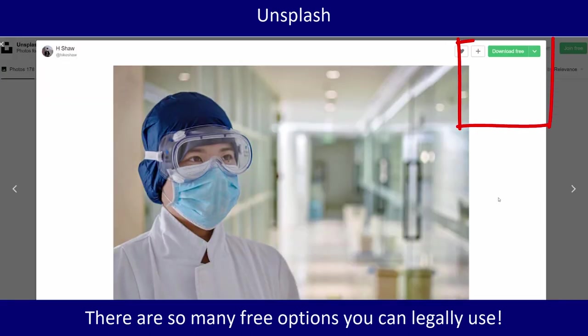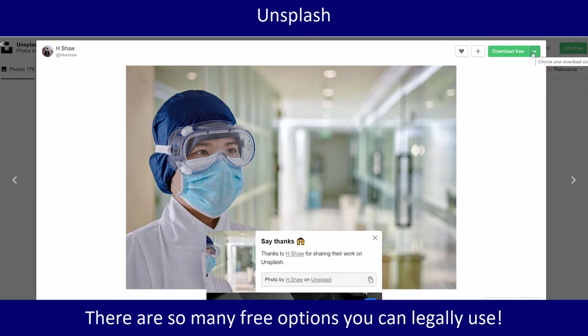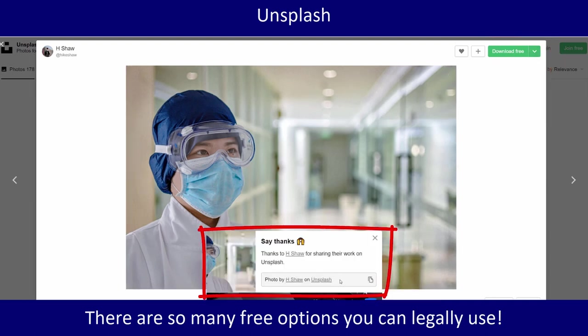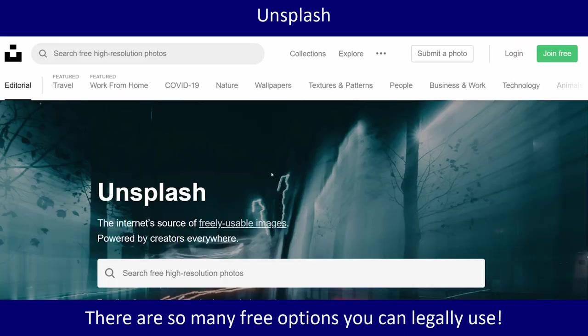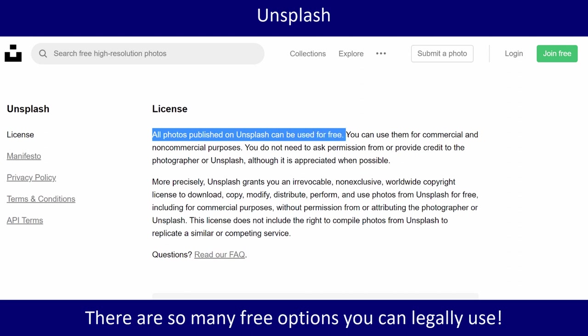On this page, once we go in, there's a button to download the image in whatever size you want. Once you download the image it gives you the citation right there, which is really nice. When you first get to Unsplash, if you click on 'freely usable images' it gives you the information about the license — they can be used for free, and it tells you what you can use them for.